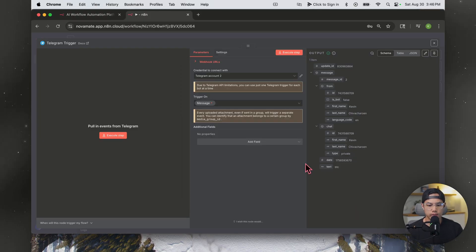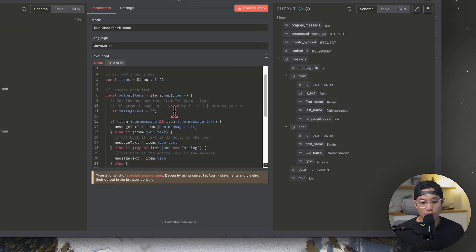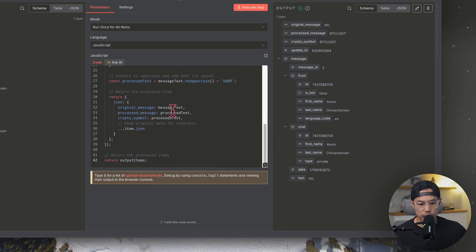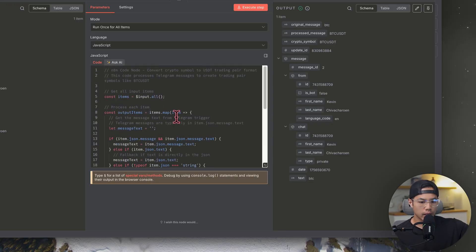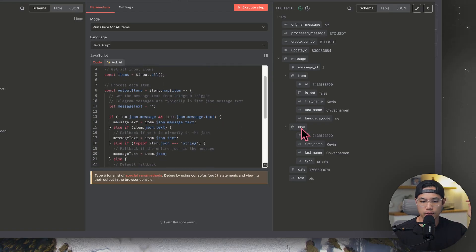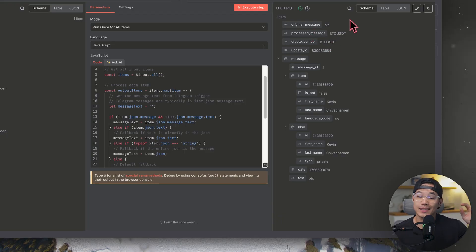As a result, we can see it here. We need the ticker to be in all caps and to have USDT at the end, and we're going to use a code node for that. I'll leave the code in the description below. Once executed, you can see the processed message is BTCUSDT — formatted exactly how we want it.